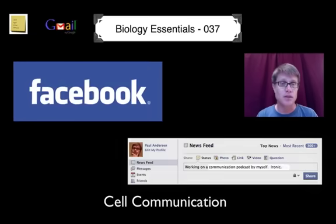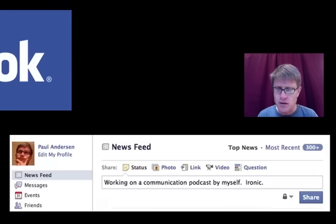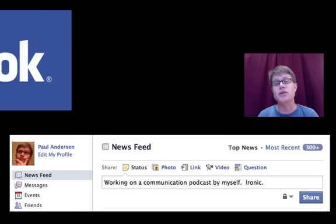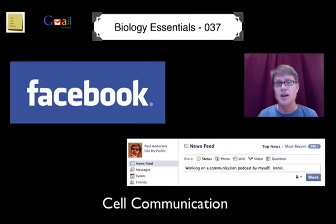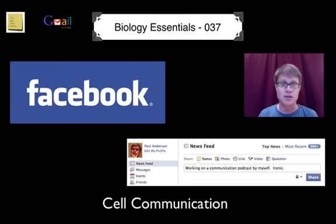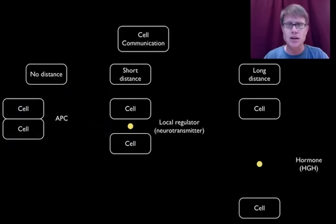The last one would be a Facebook status post. I don't do many status updates, but if I were to post 'working on communication podcast by myself' — ironic — a Facebook status post is not going to one person, it's going to all of my friends. They can then determine if they want to like it, dislike it, ignore it, or unfriend me as a result. Those are three ways that I communicate with people, and they're really similar to the ways that cells communicate.